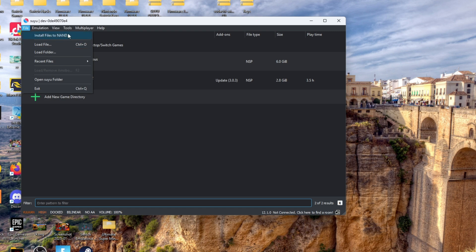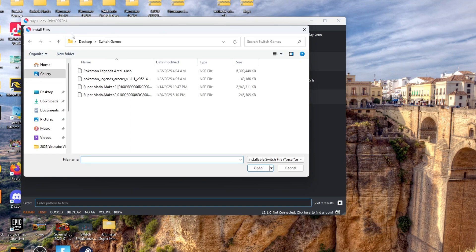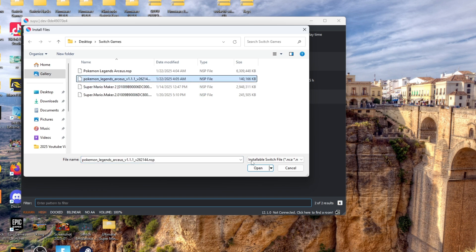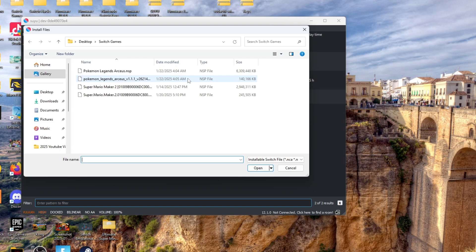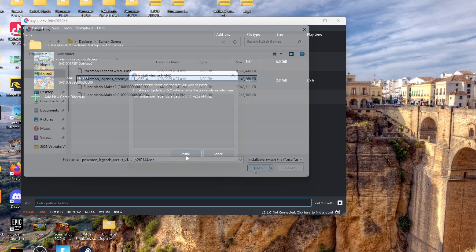You'll then find the file where the update is located. You'll know it's the updated file because it's smaller than the actual NSP or the base game, so you'll know by the size difference. Once you find the file, click it and then press open.